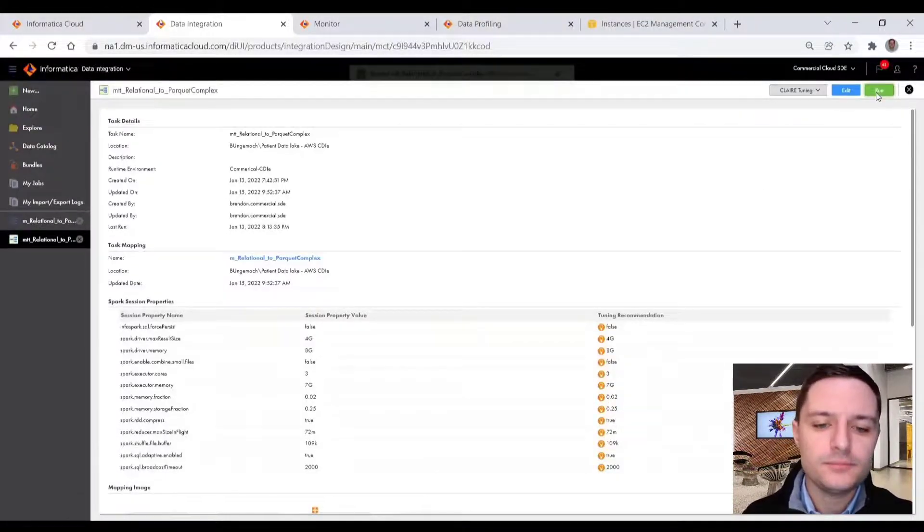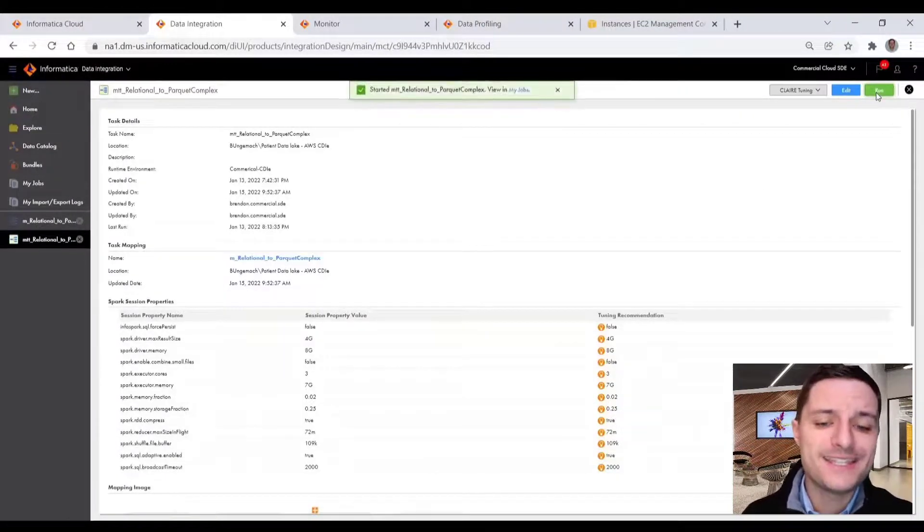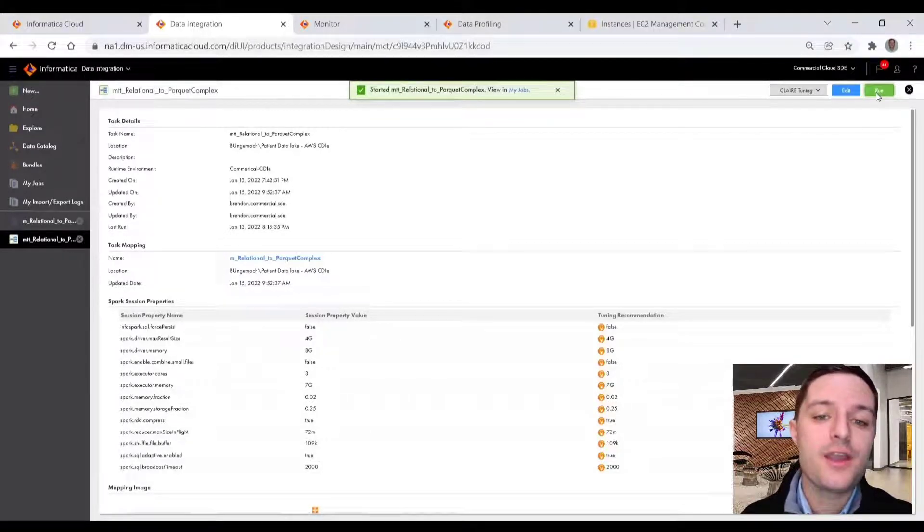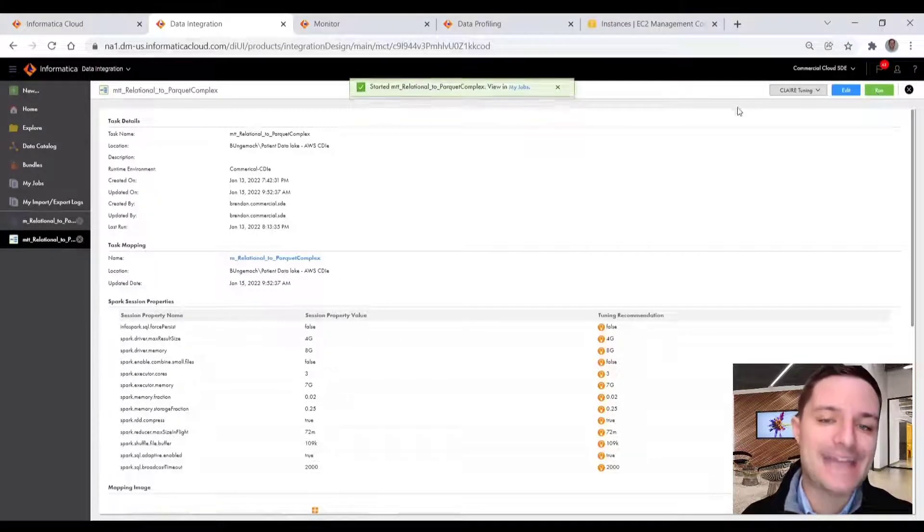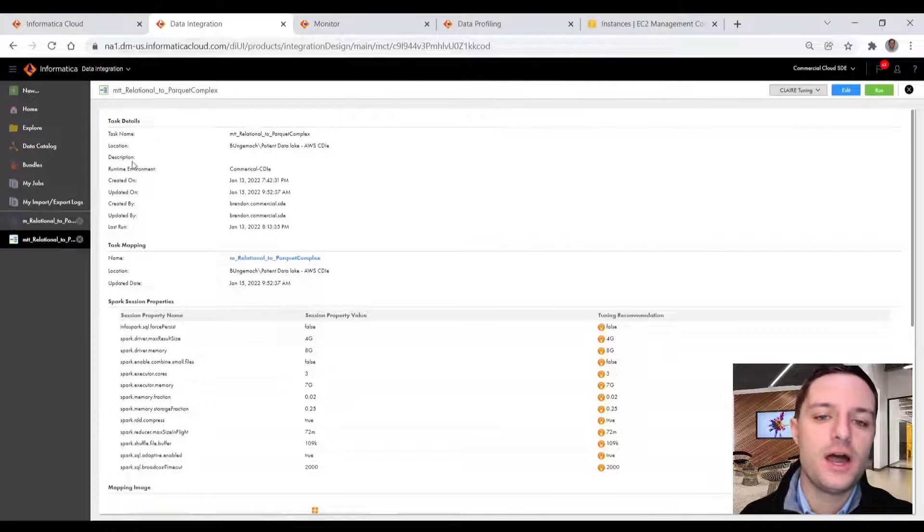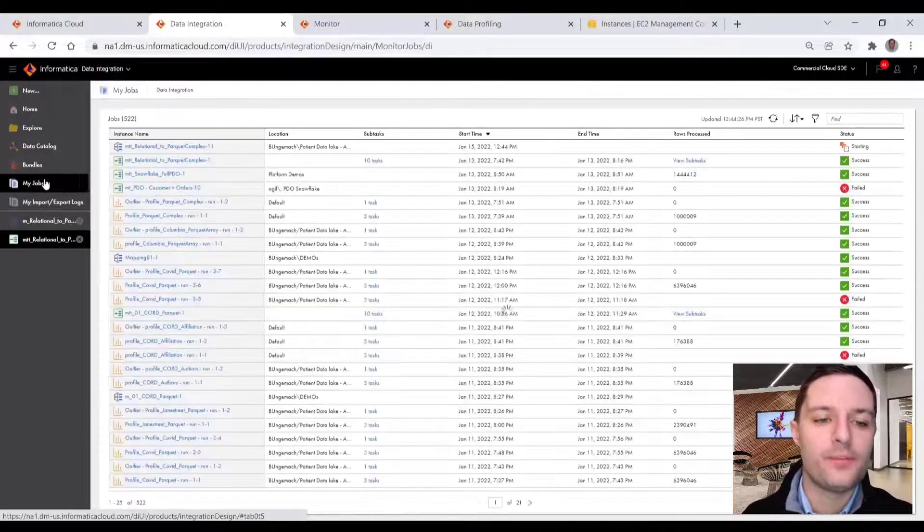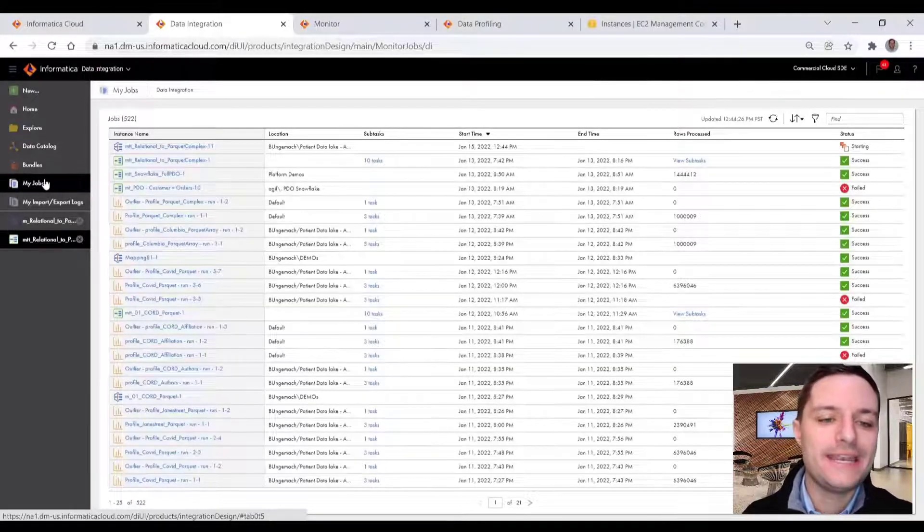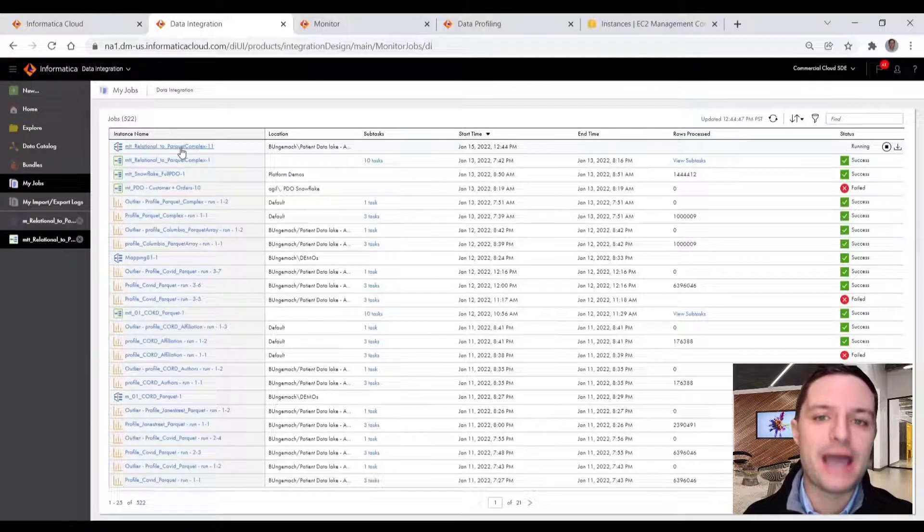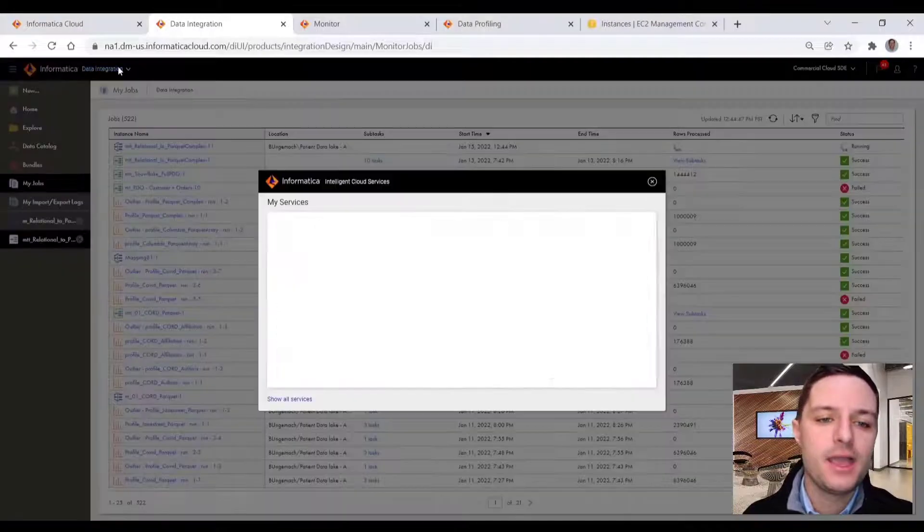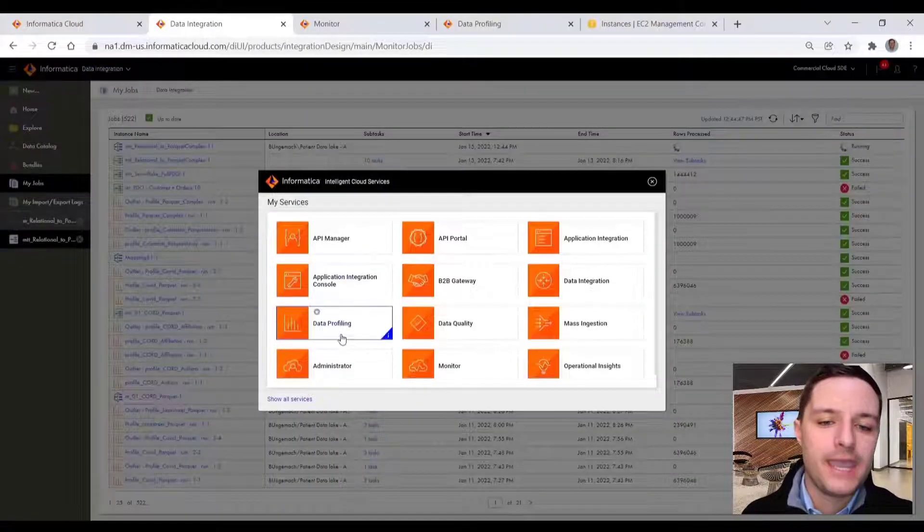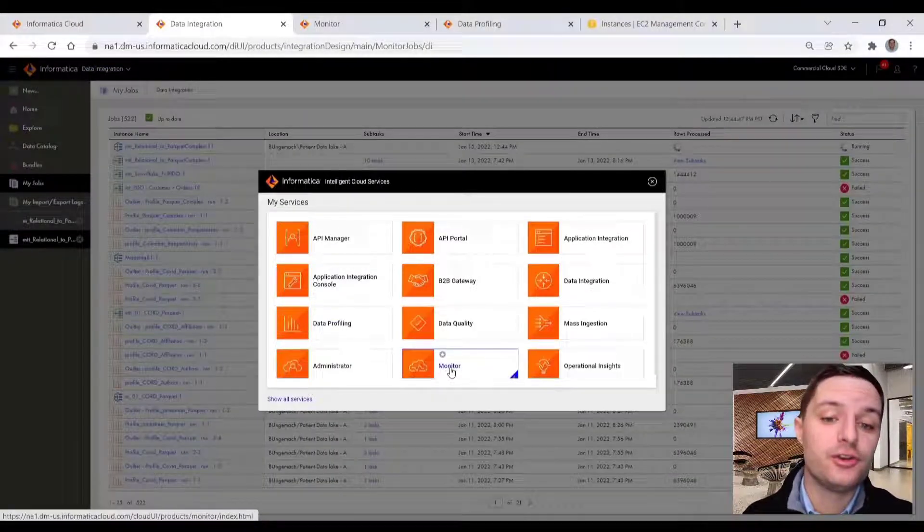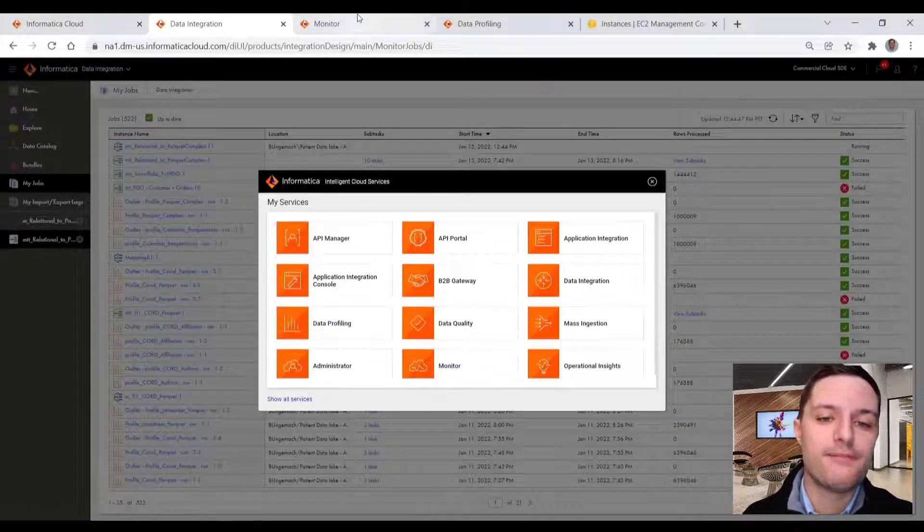So once this is optimized, we can select run in the UI, or we can kick this off via a task flow schedule or an API call. But I'll go ahead and monitor this job in the my jobs pane and monitor more closely in our monitor service back on our menu.